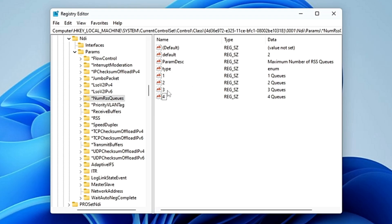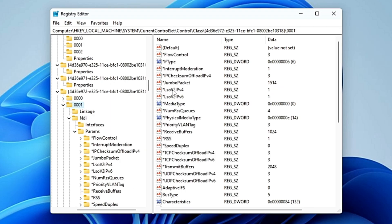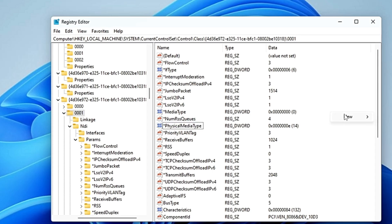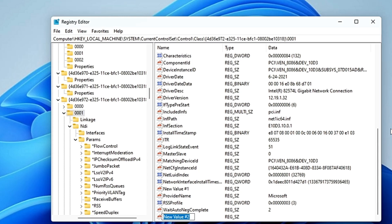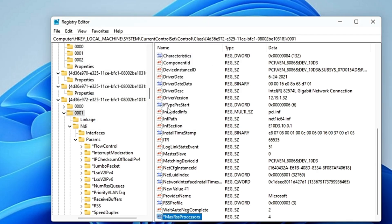Once the queues are created, go back to the '0001' folder. Now look for '*MaxRSSProcessors'. If you don't find it, right-click, choose 'New > String Value', and name it '*MaxRSSProcessors' with a capital R. Double-click on it and change its value data to 4, then click 'OK'.